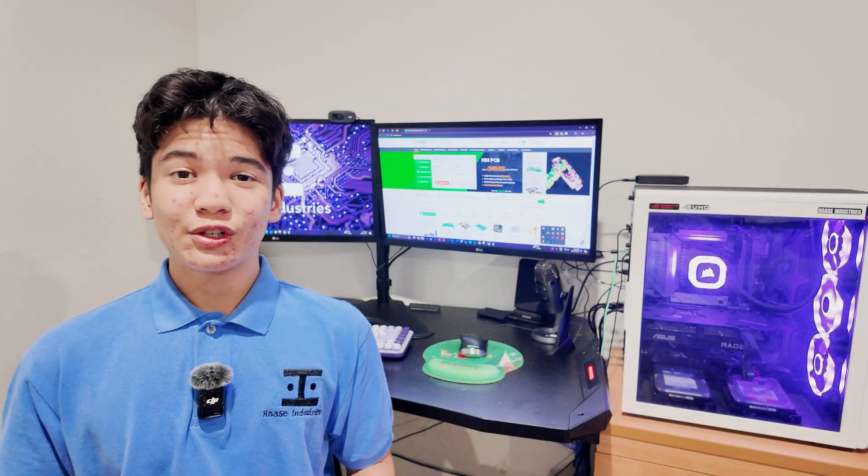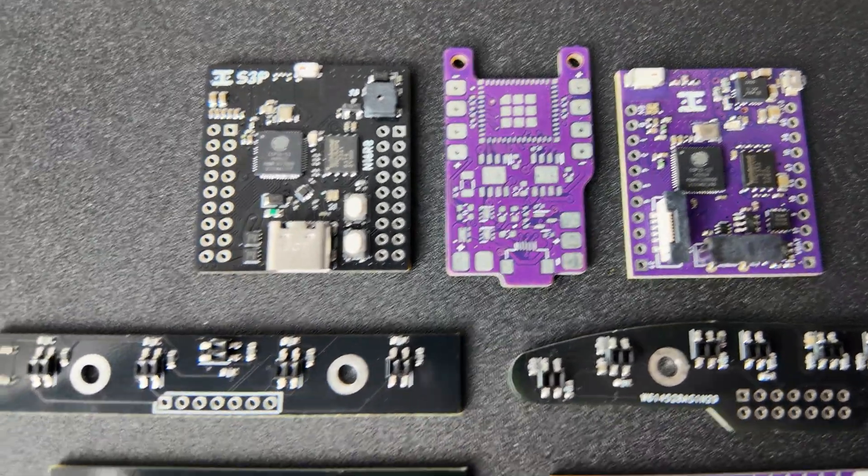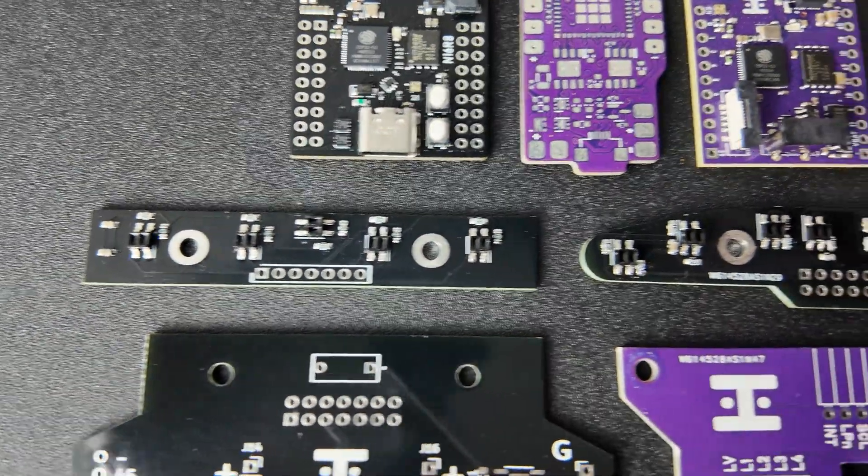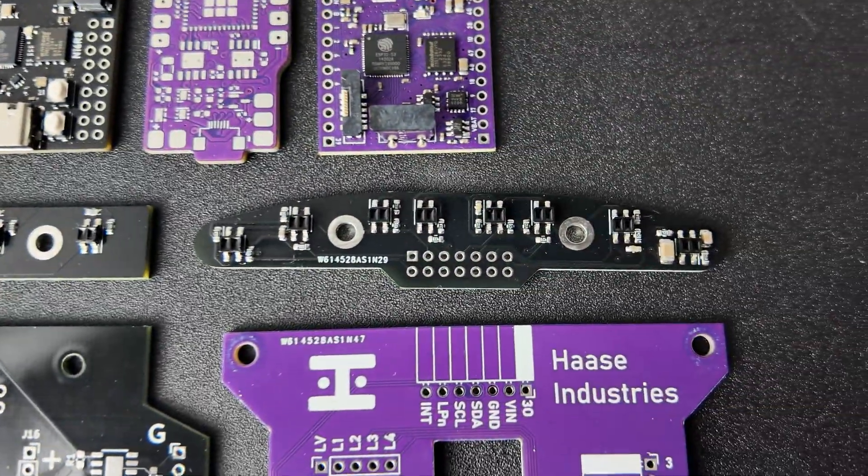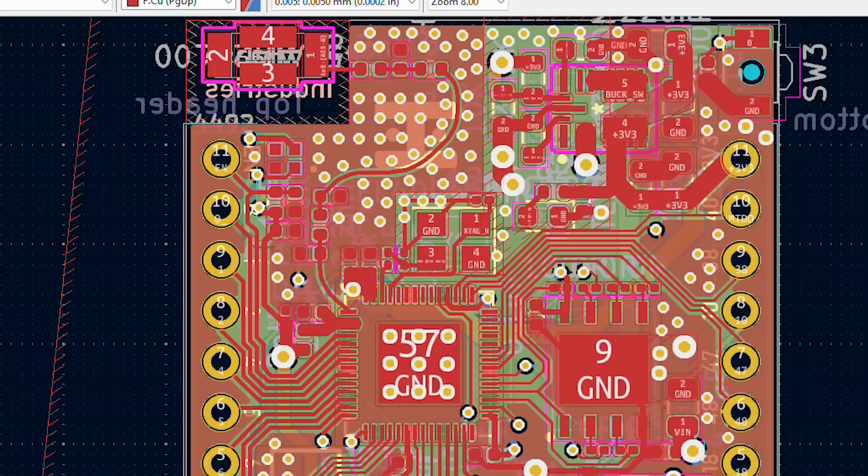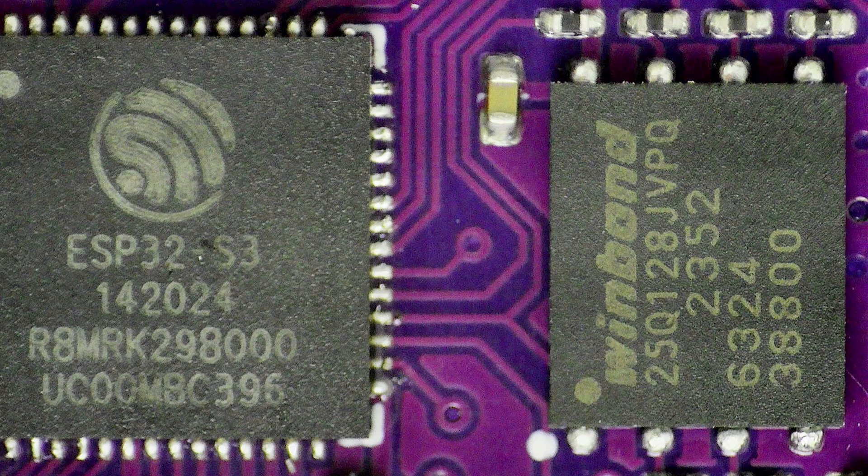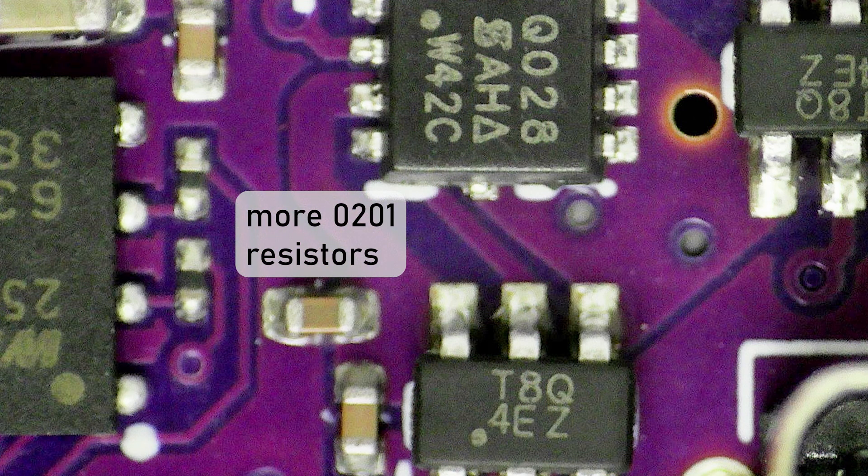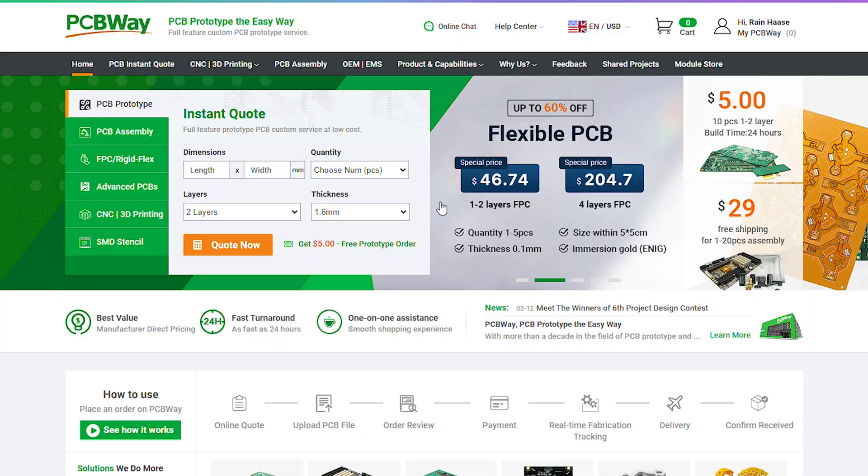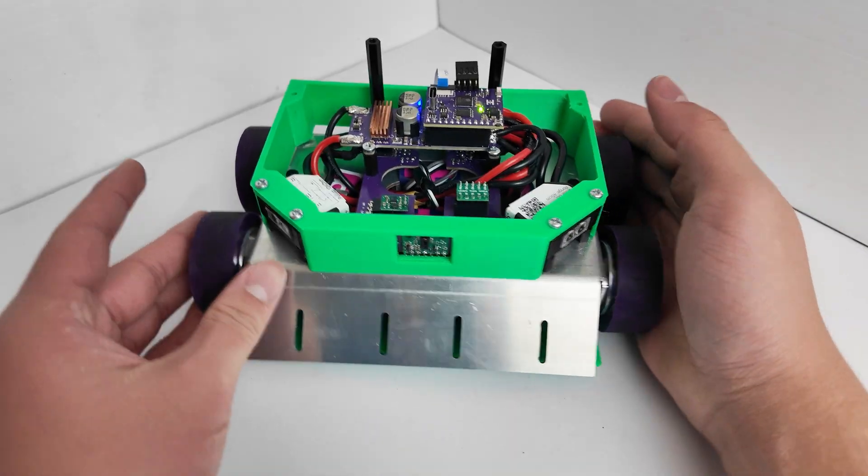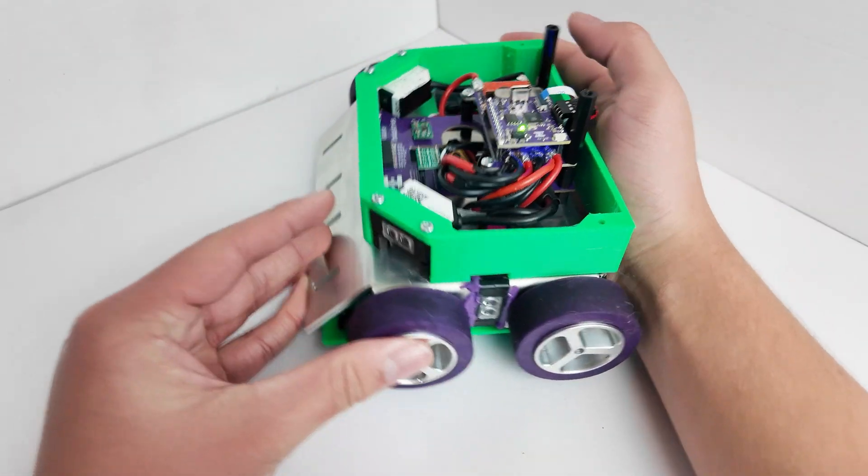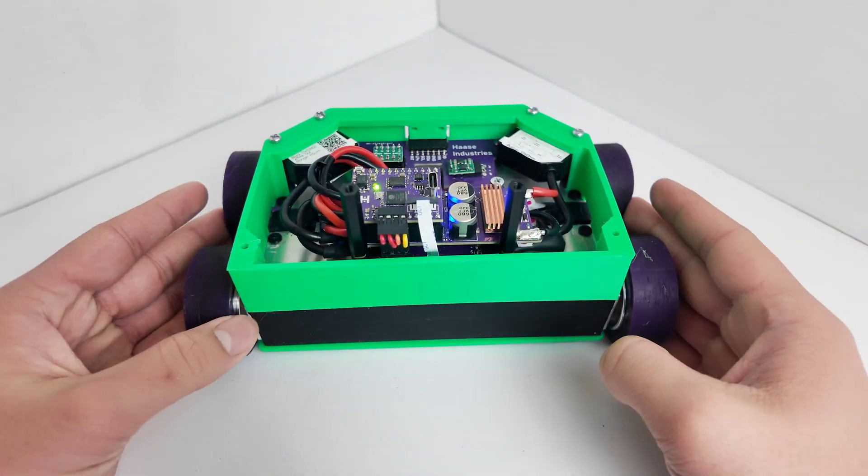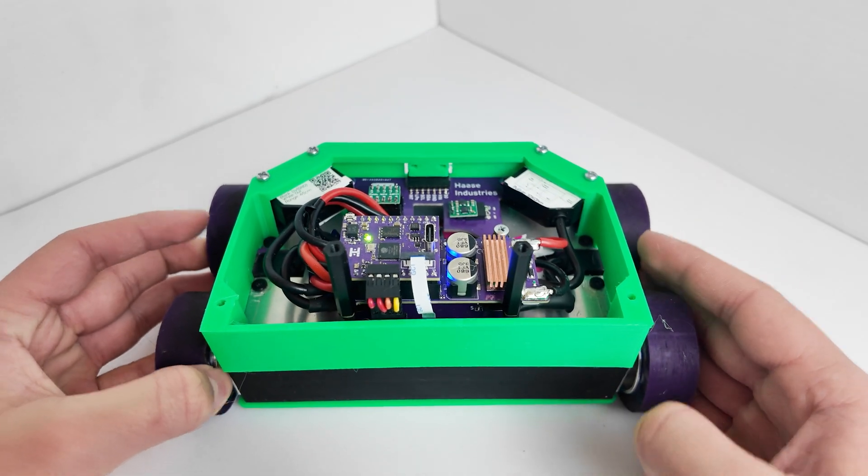Thanks so much to PCBWay for sponsoring my channel with high-quality assembled PCBs like the ones you saw in this video, which arrived with 330 assembled components in packages down to as small as fractions of a millimeter, in just two weeks after ordering the boards. I mean, that's crazy, and not only that, they also offer 3D printing and CNC machining services. So you can get all the parts manufactured for a fully custom robot like this one at PCBWay.